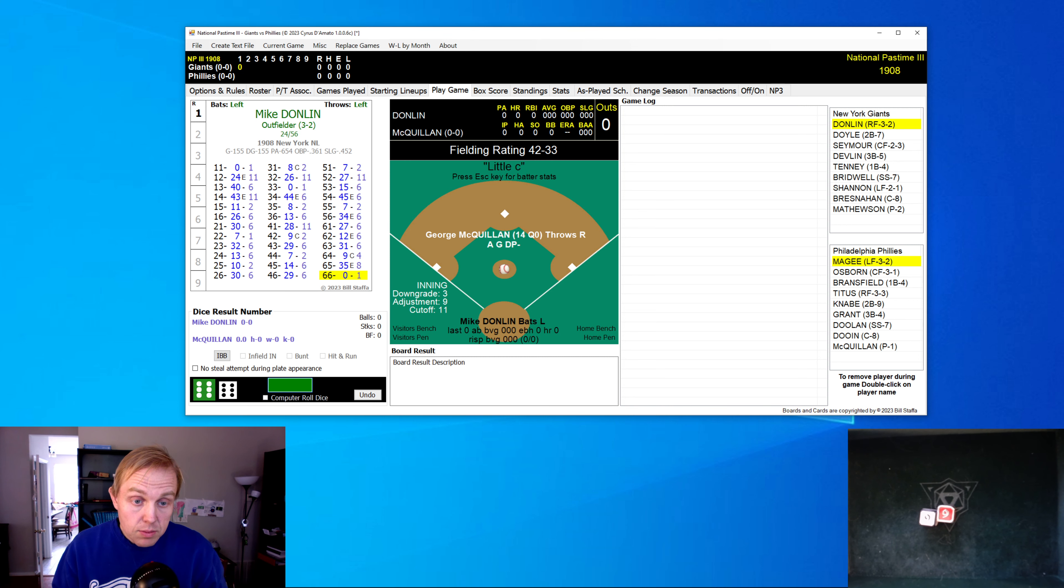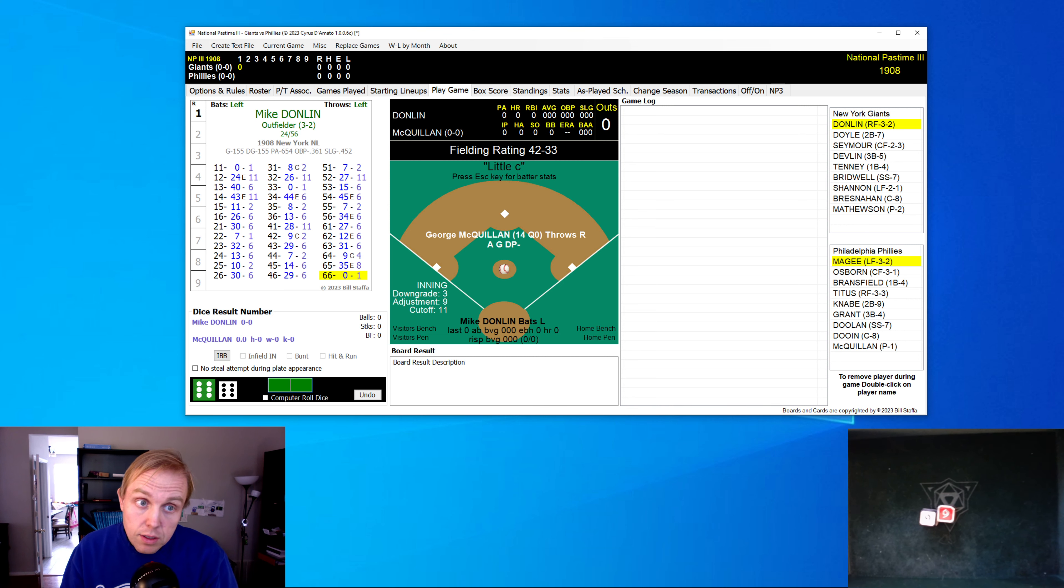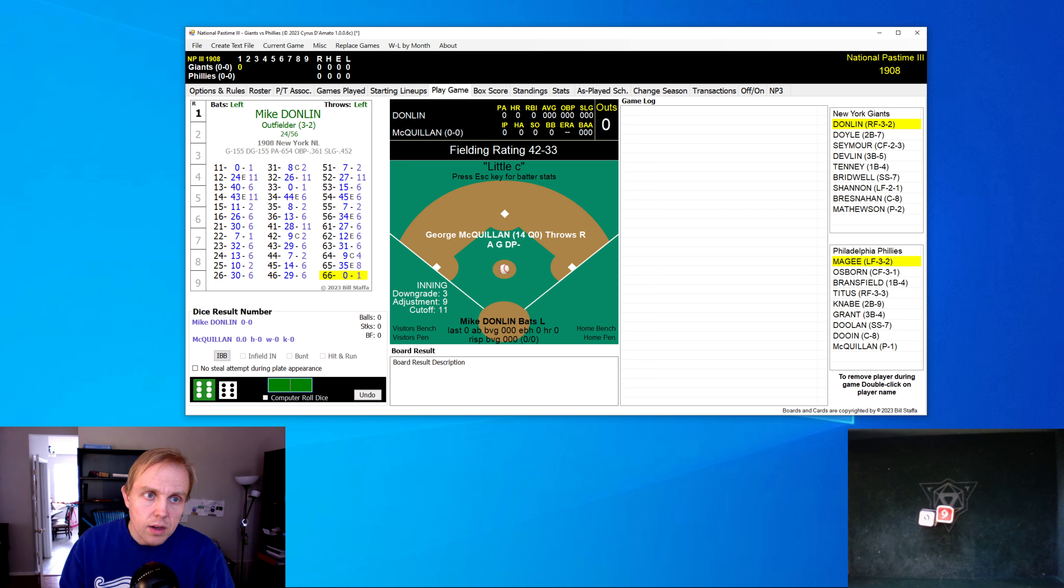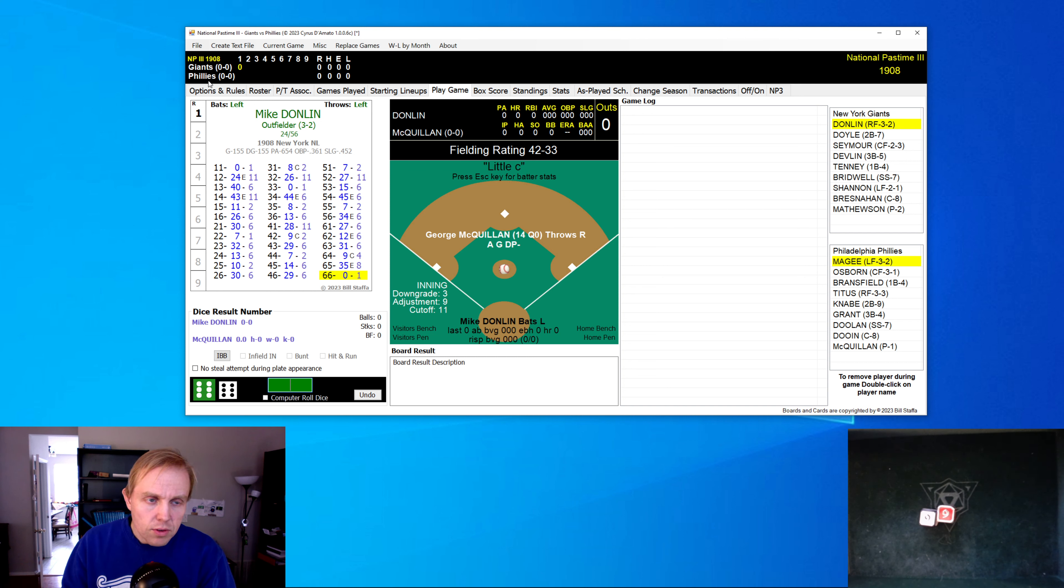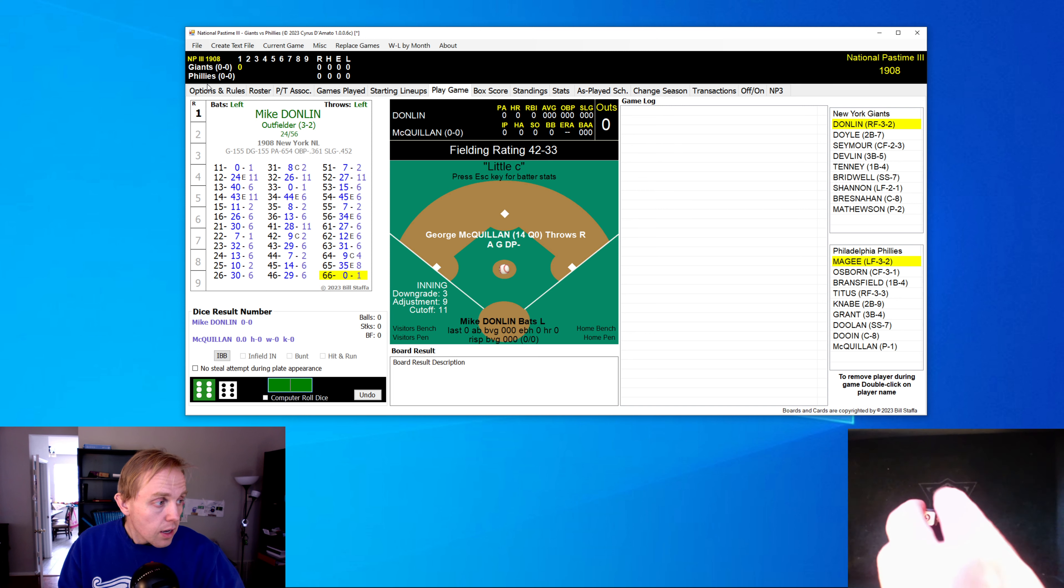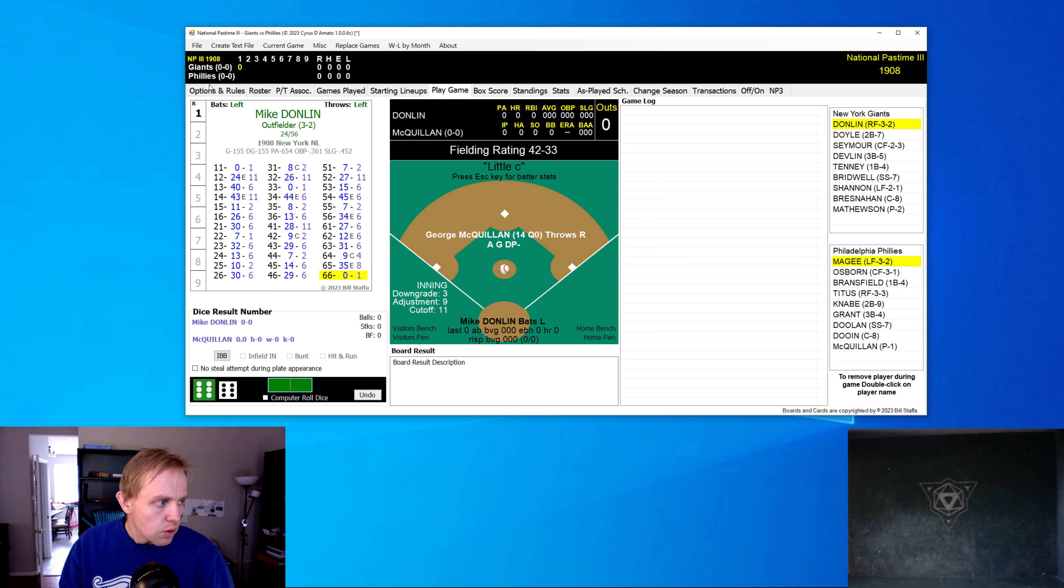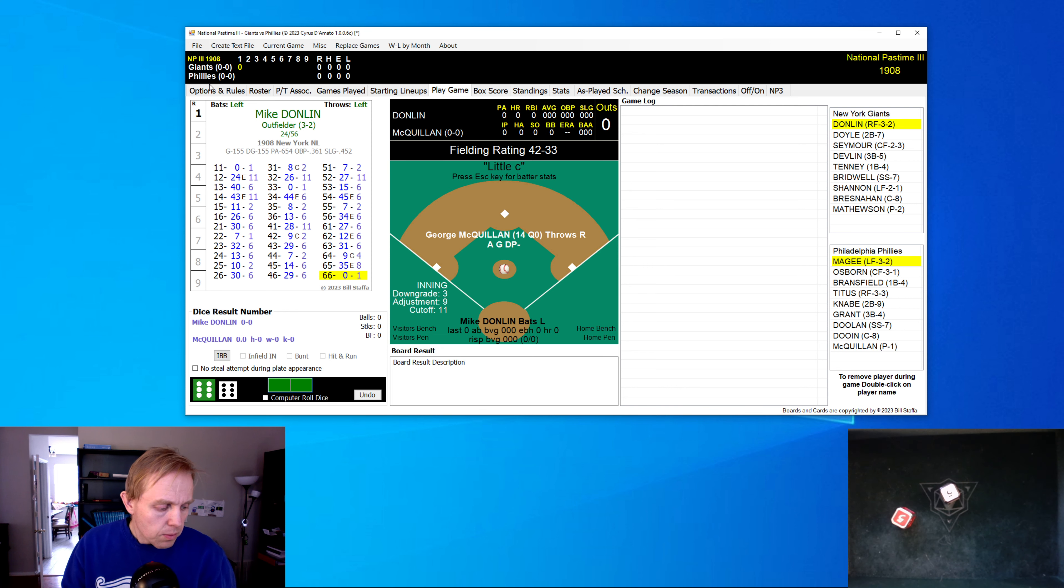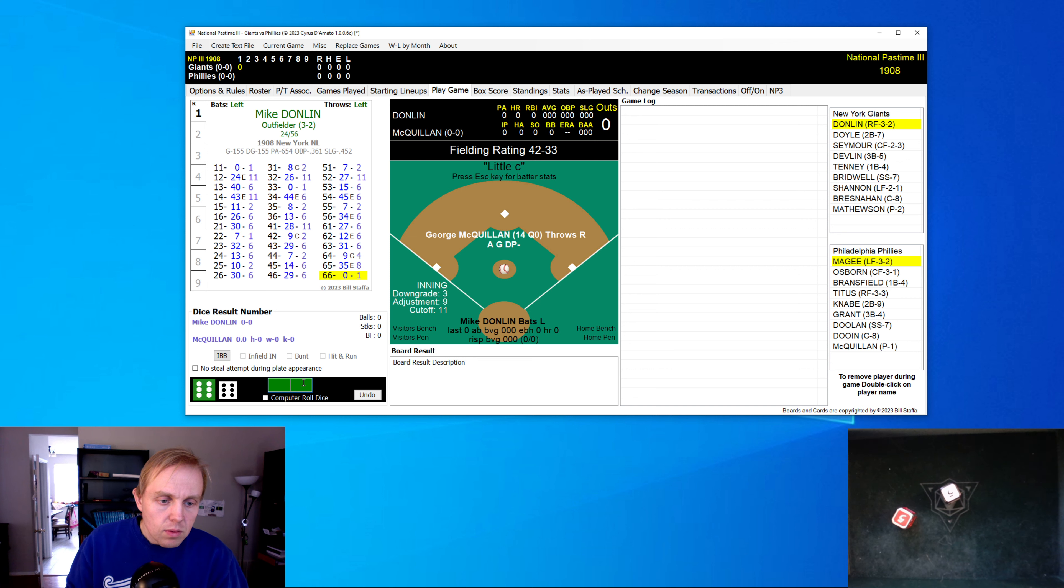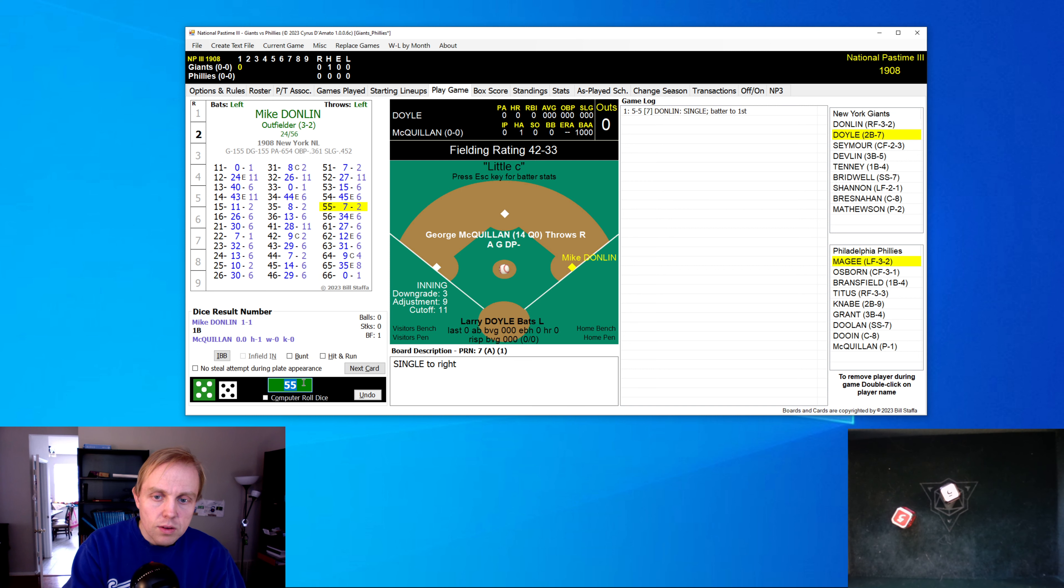Hi again, and welcome back to the Baseball Replay Journal. We have another 1908 game for you for National Pastime. We have the New York Giants and the Philadelphia Phillies. Hopefully the glare here on the dice cam won't be too bad for you. I'm not quite sure what is causing that, but we'll just go ahead and keep moving forward. And up first is Mike Donlin.